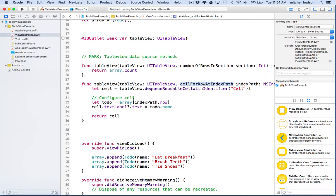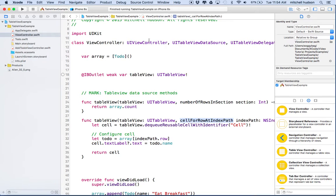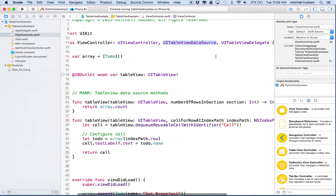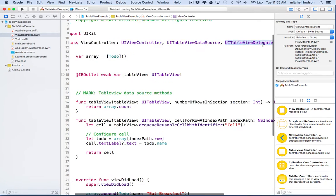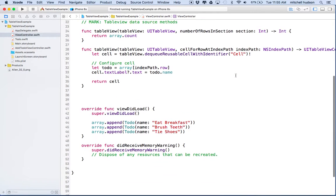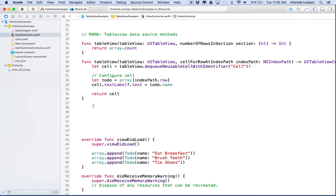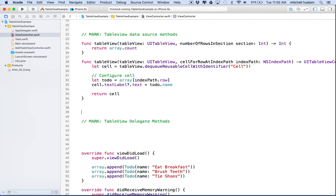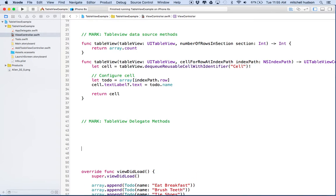Our view controller is the UITableViewDataSource and also the UITableViewDelegate. When you're the delegate for the table view, that's when swipe actions, editing actions, touch events and things like that will contact us through the delegate methods. The data source pretty much just provides data for the table view to display; the delegate handles events that happen in the table view. I'm going to make a new area here and call it 'Table View Delegate Methods' with a mark comment to organize things.